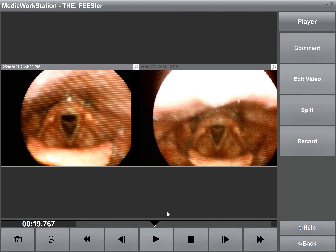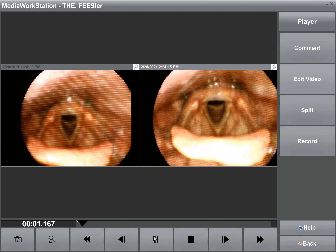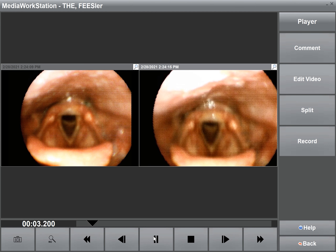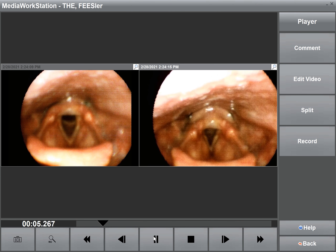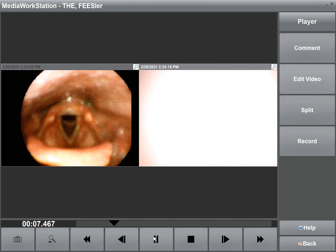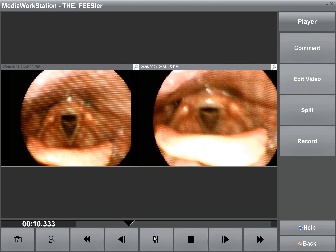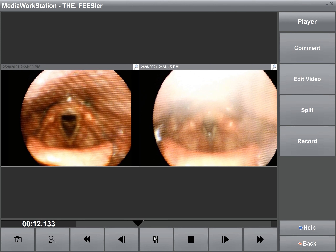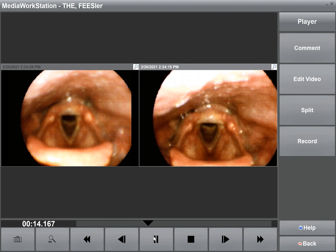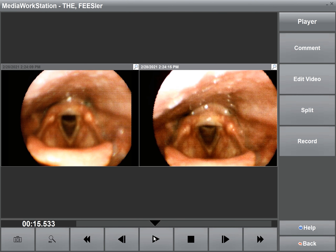In contrast to that, let's look at three consecutive swallows without automatic exposure. You might have already seen the difference in the two video clips, but let's go ahead and review them frame by frame.